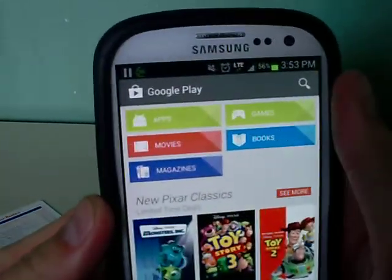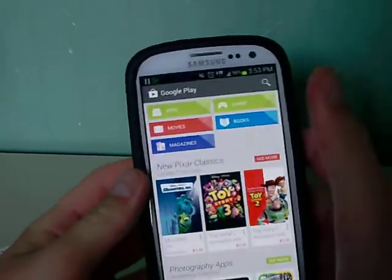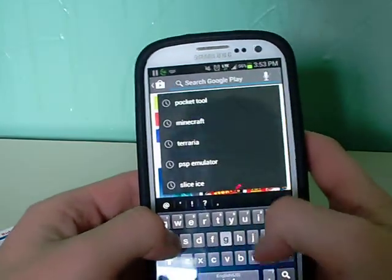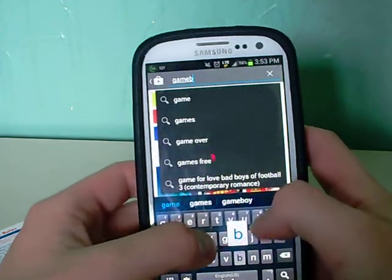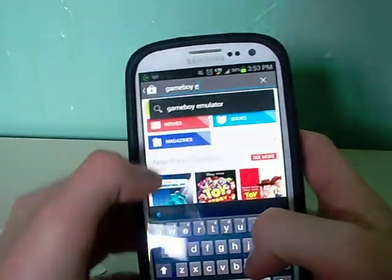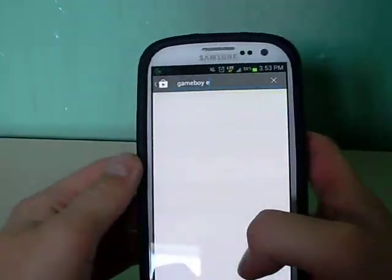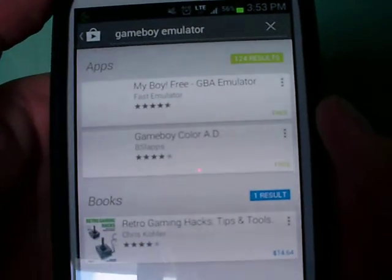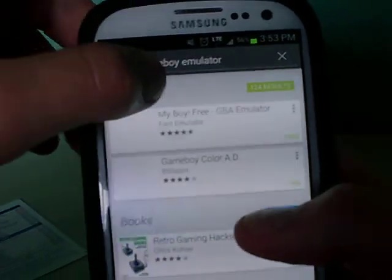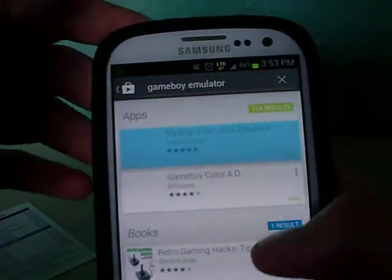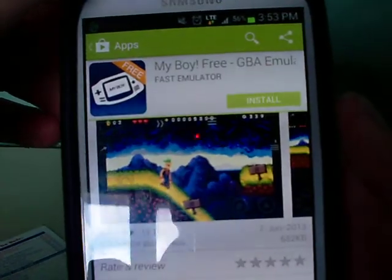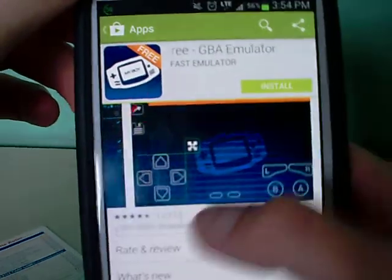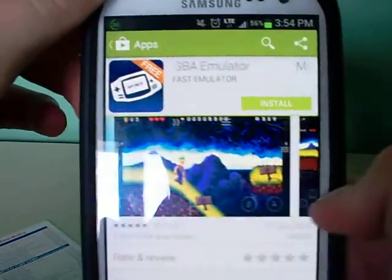First, you have to go to the Google Play Store, then go to search, and search for Game Boy Emulator. It opens up and there are multiple ones — you can either pay for them or not. There's My Boy Free right here. This is the one I use; it's great, excellent quality. You should definitely get it.